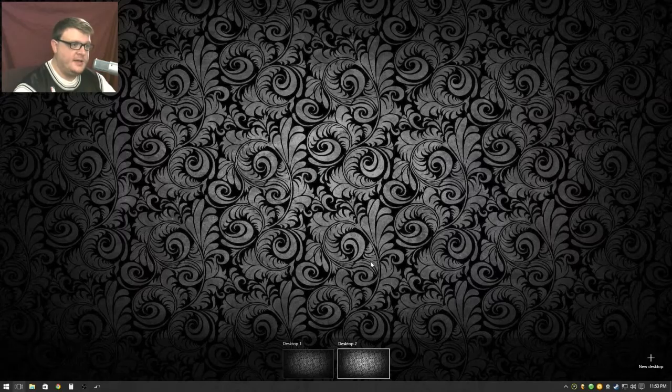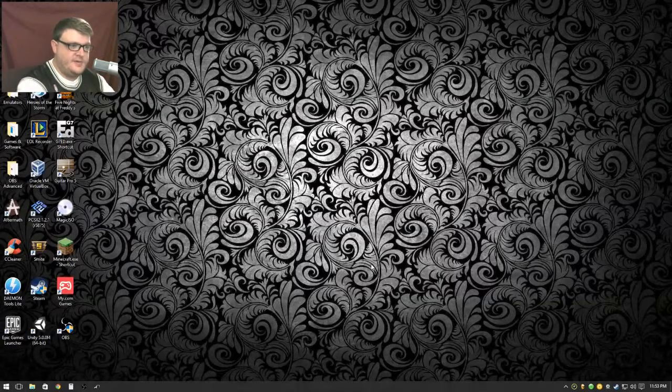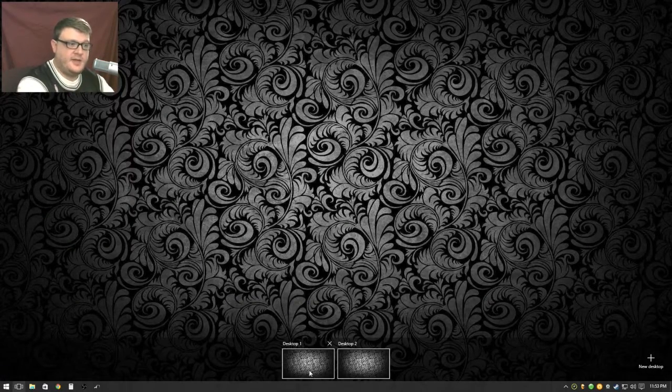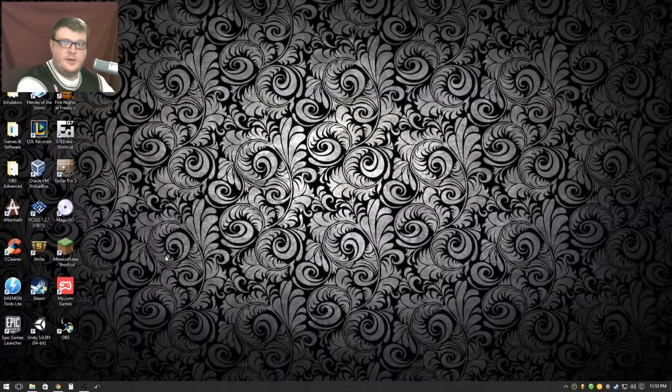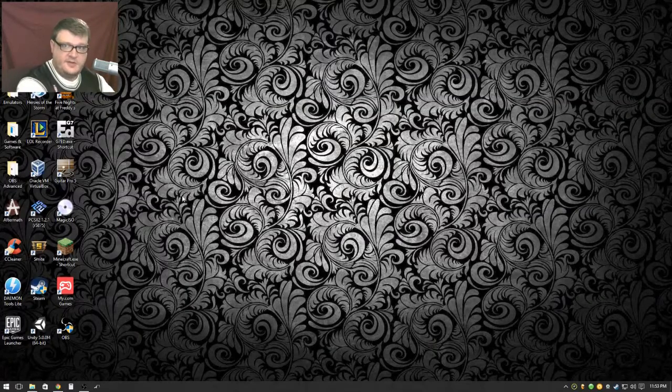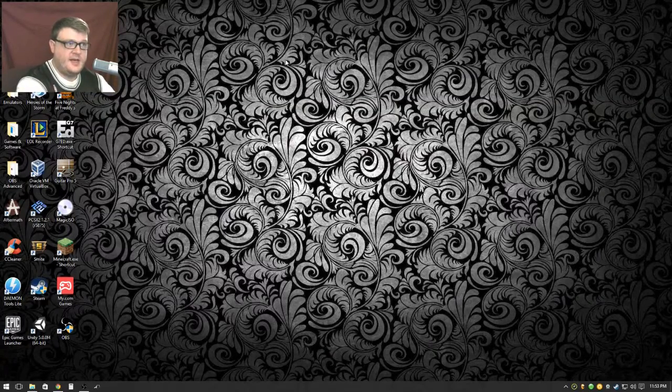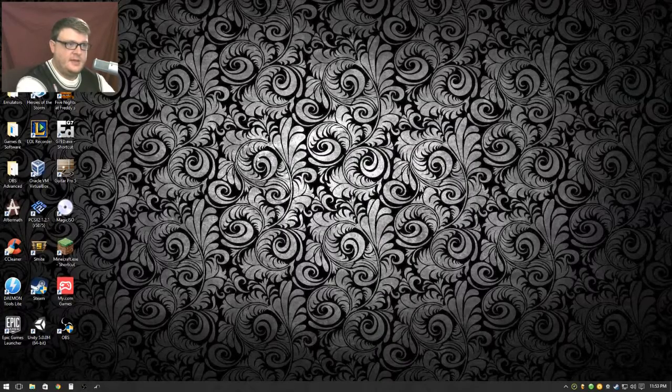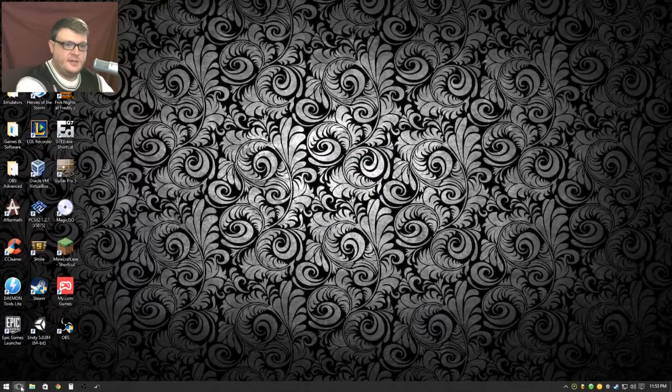Now we have an option for two desktops. There's nothing going on on desktop two, right? But on desktop one there's all this stuff still going on. You can see by alt tab. If I go to desktop two, I hit alt tab and there's nothing going on.